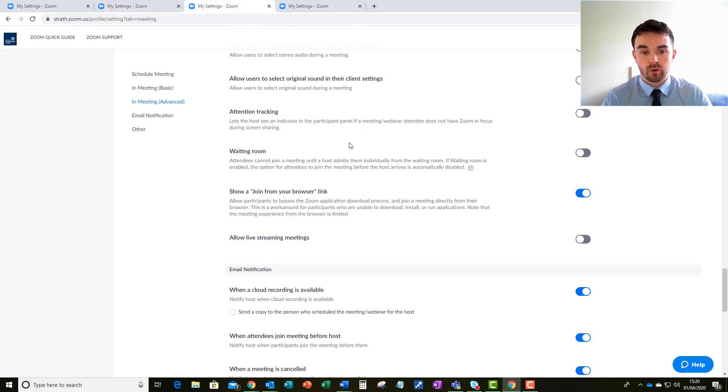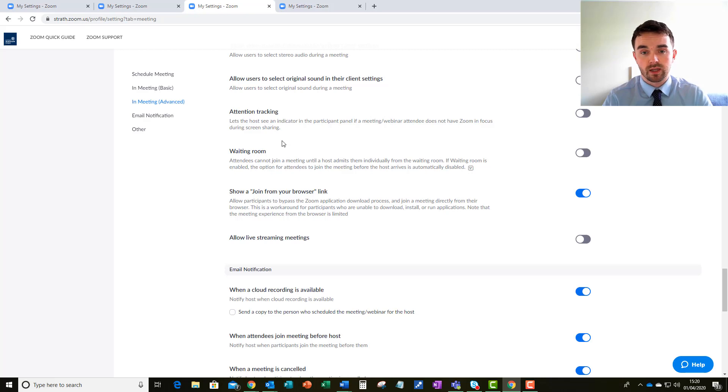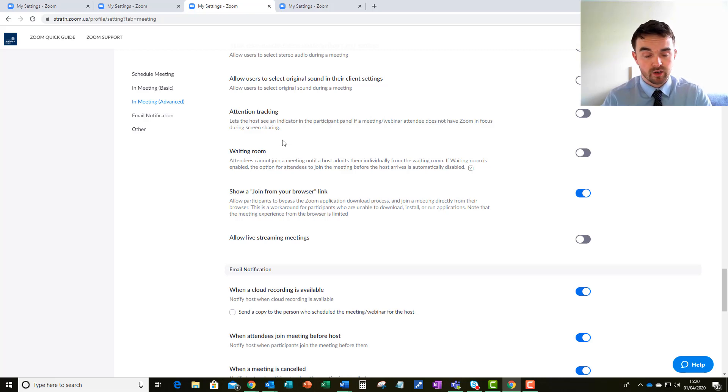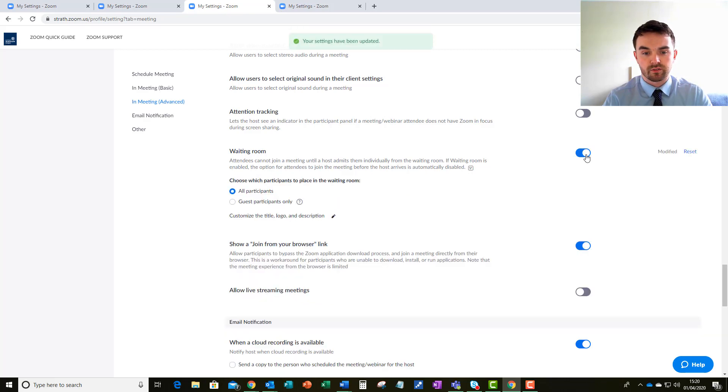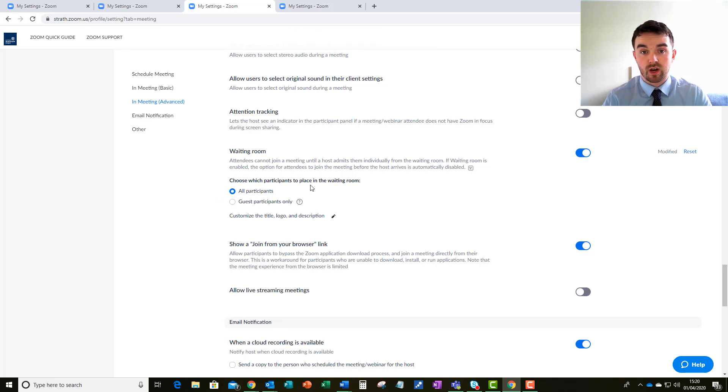Another thing to point out is the waiting room. So this is quite useful again for moderating the attendance at any lectures or meetings. If you have a waiting room enabled as you can see I've done here, I can make sure that only the participants which I allow to enter the meeting will indeed come into the meeting.